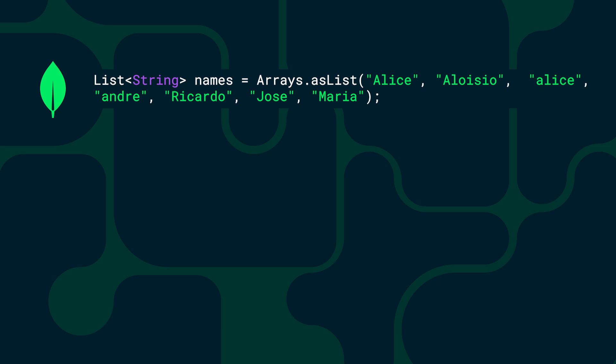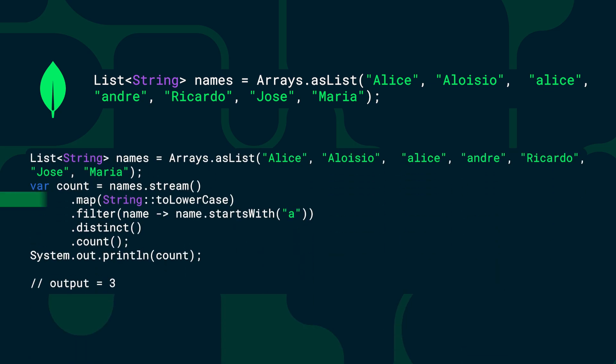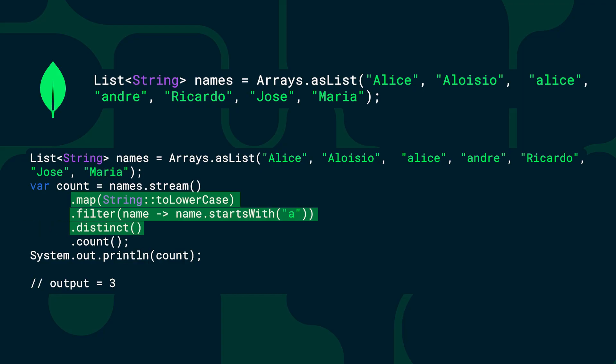Take this example: imagine we have a list of names. With streams we can map them to lowercase, filter only the ones that start with the letter A, remove duplicates, and finally count them. And if you notice, each step, each stage, transforms the data and passes it to the next one.